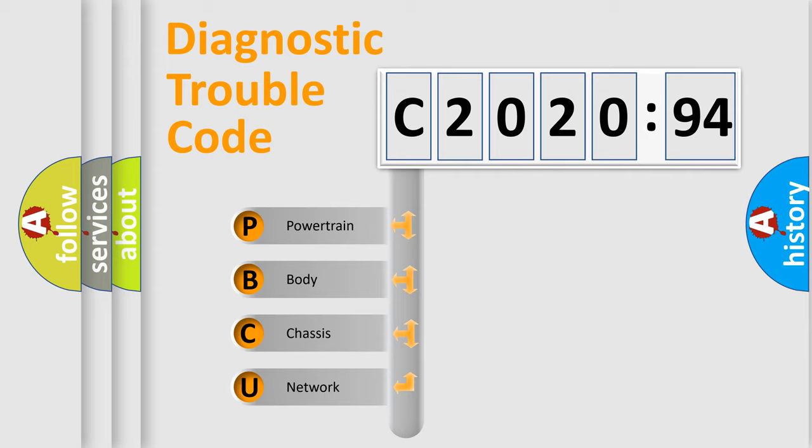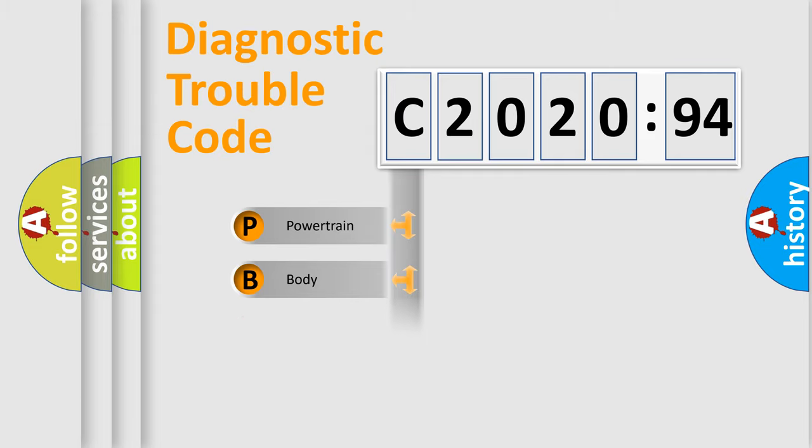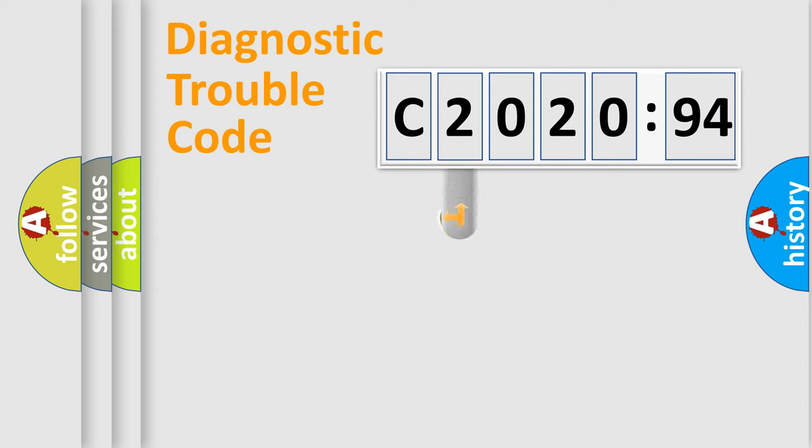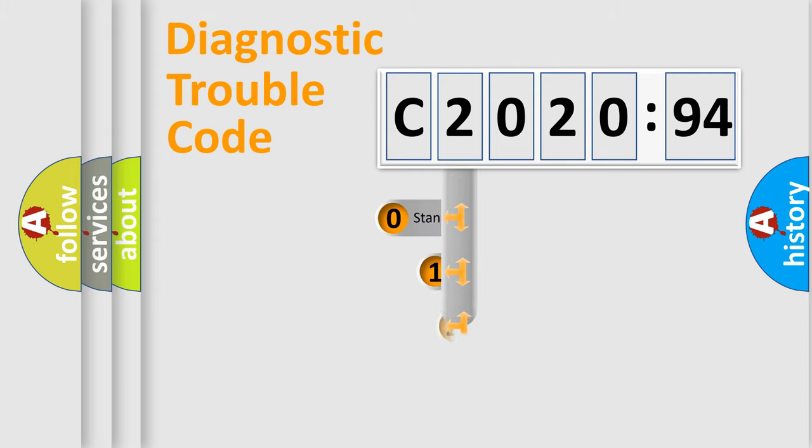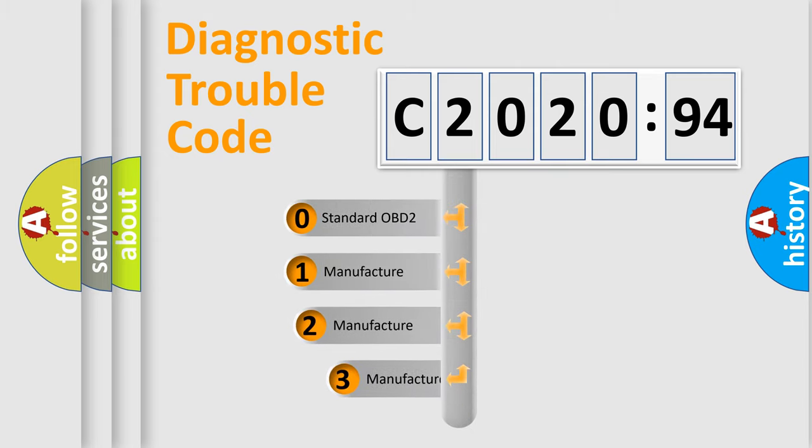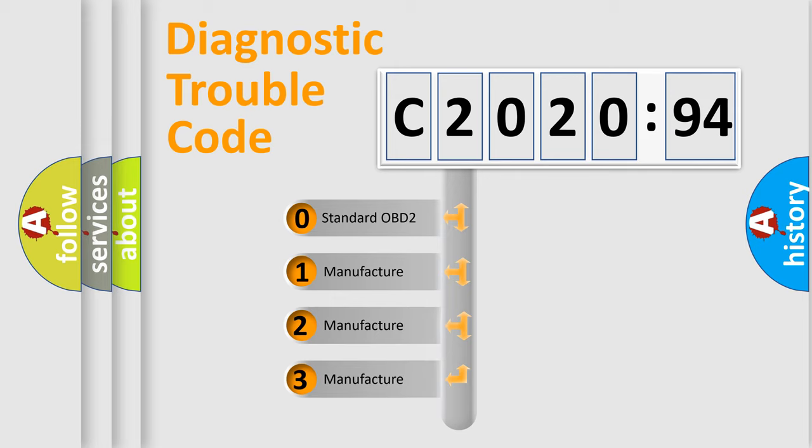We divide the electric system of the automobile into four basic units: powertrain, body, chassis, and network. This distribution is defined in the first character code.